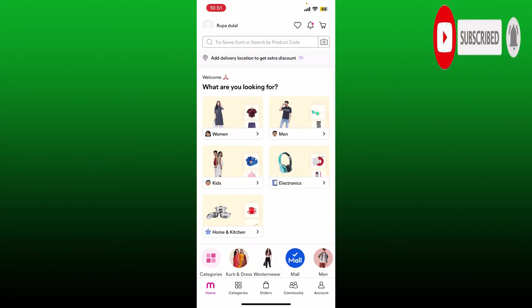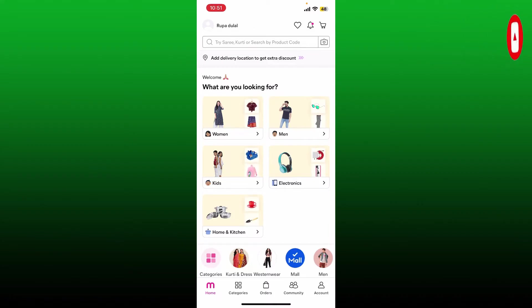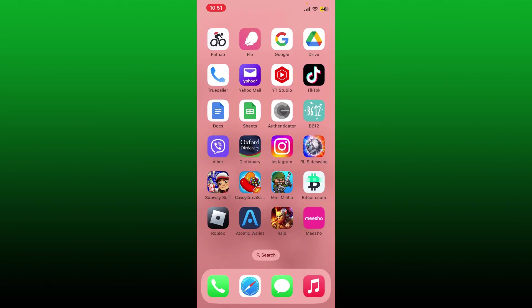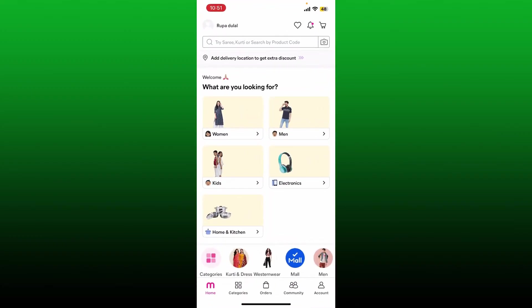First, make sure that you open up your Meesho application and make sure that you are logged in as well. From the main home page, tap on the account button at the bottom right hand corner.